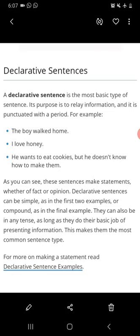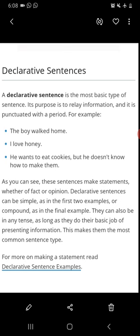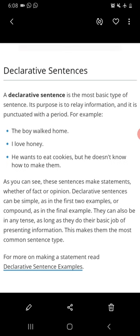A declarative sentence may be a simple sentence. It may be positive or negative. As you can see, the sentences make statements whether of fact or opinion. Declarative sentences can be simple, as in the first two examples, or compound as in the final example, as long as they do their basic job of presenting information.